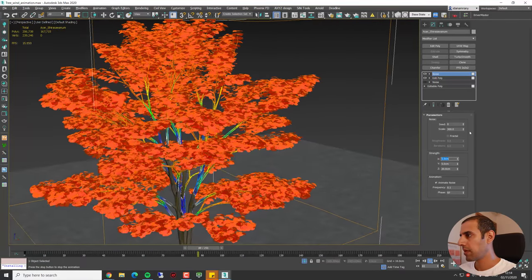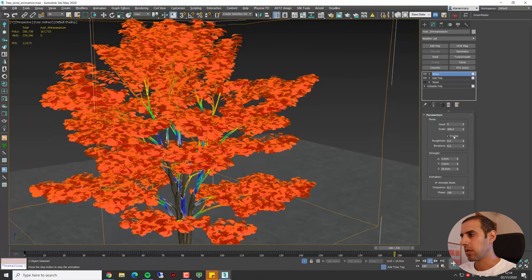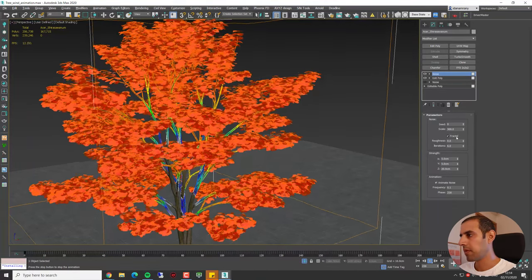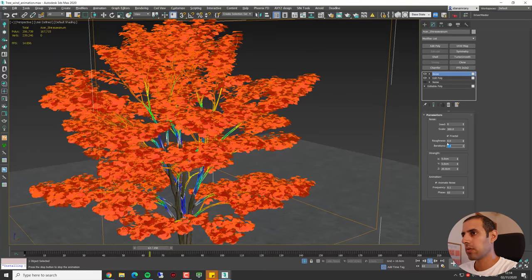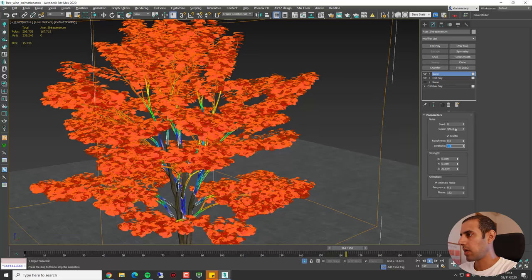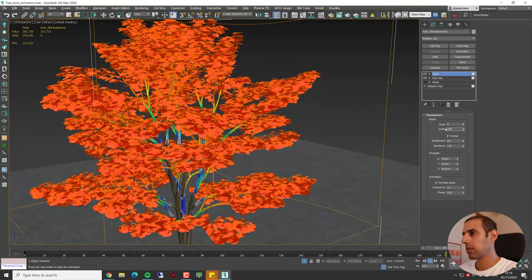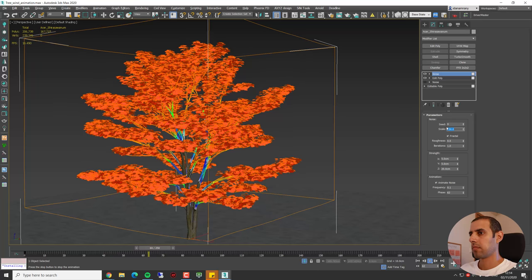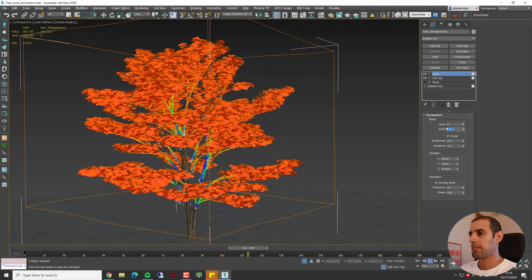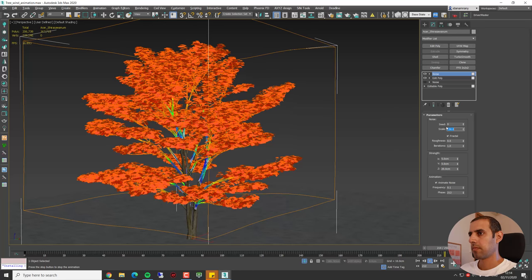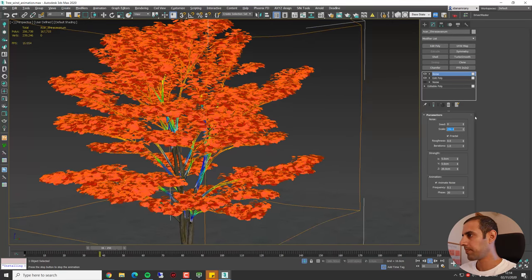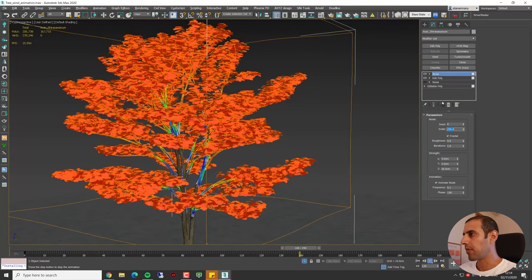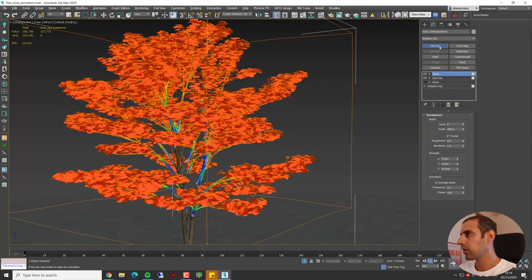Okay, this looks kind of nice. Maybe try to add some fractal to it. Maybe reduce the iteration.